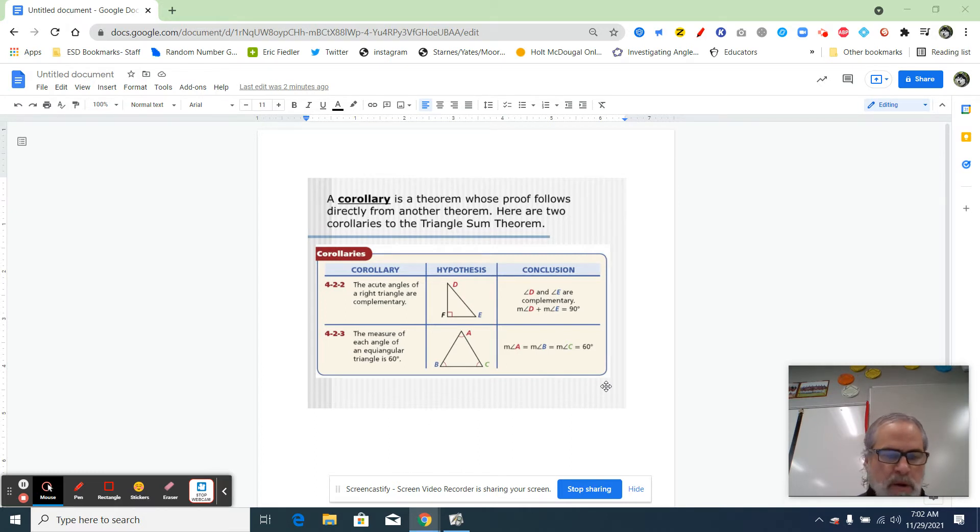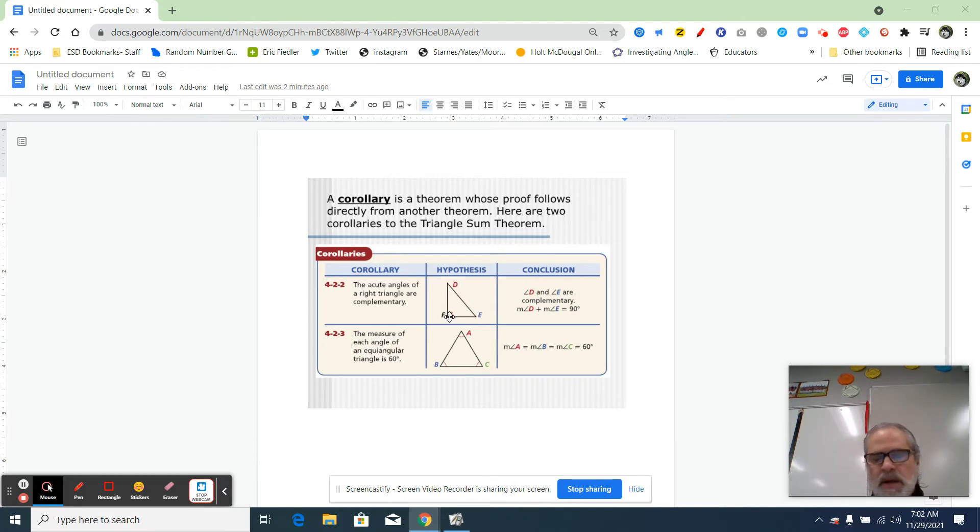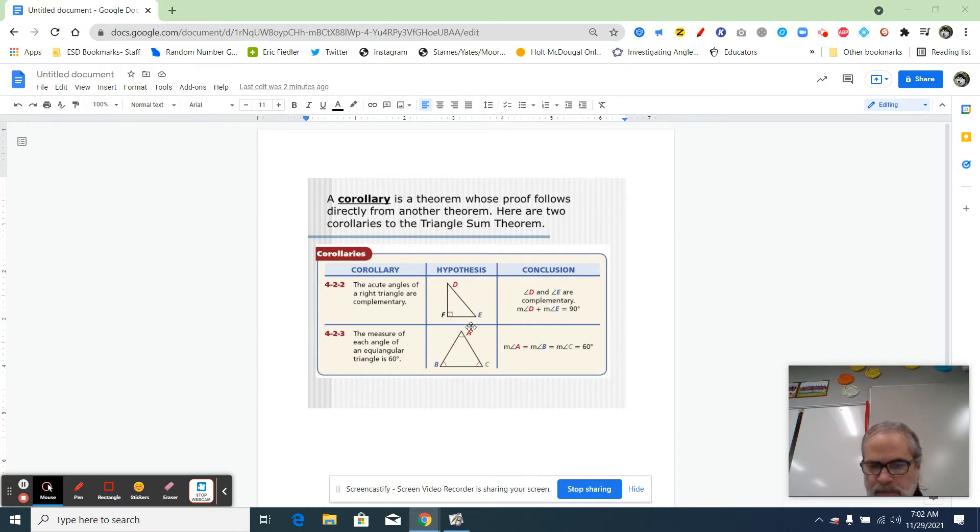Take a look at corollary 4-2-2. It says the acute angles of a right triangle are complementary. Well, if you have one angle of a triangle that adds up to 90 degrees, don't the other two angles have to add up to 90 degrees to get 180? Think about that for a second and hopefully that makes sense to you.